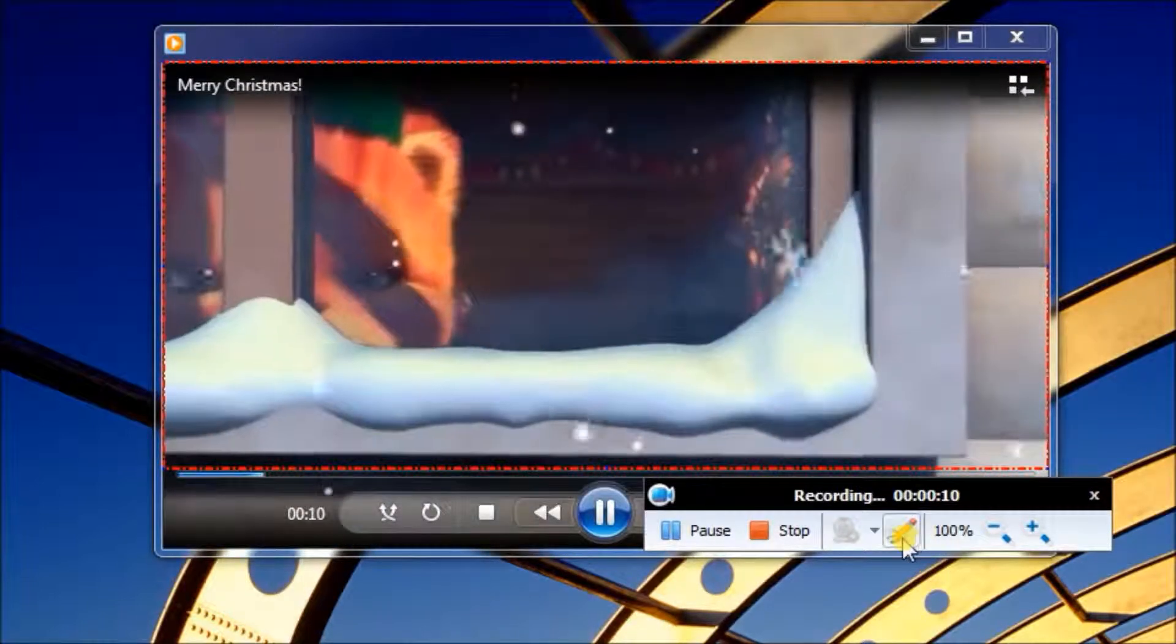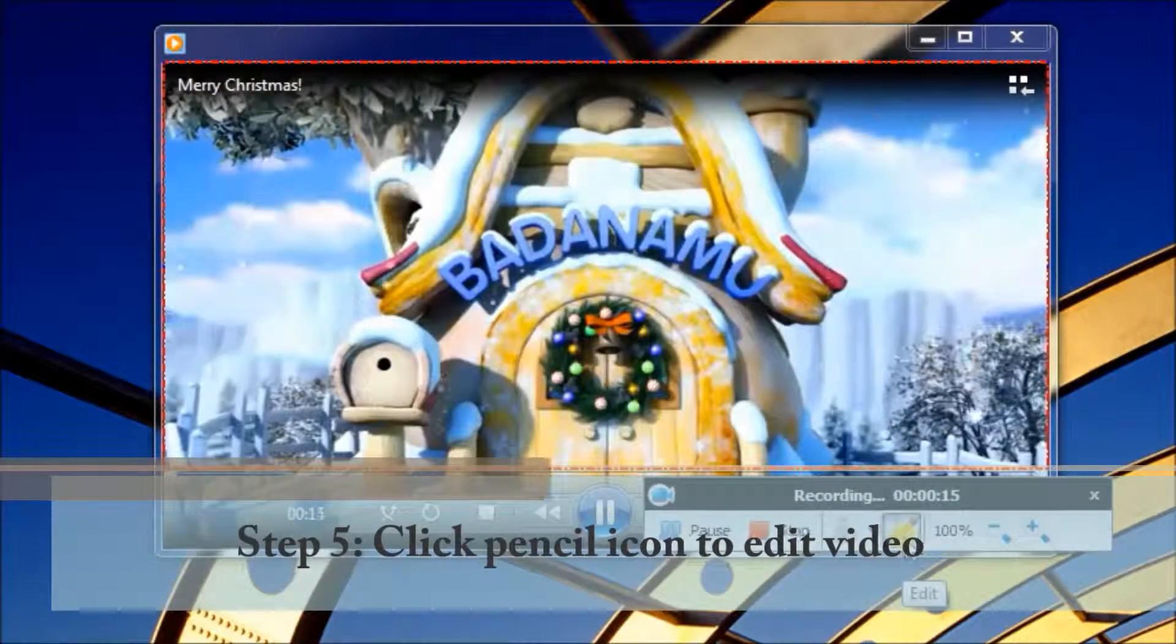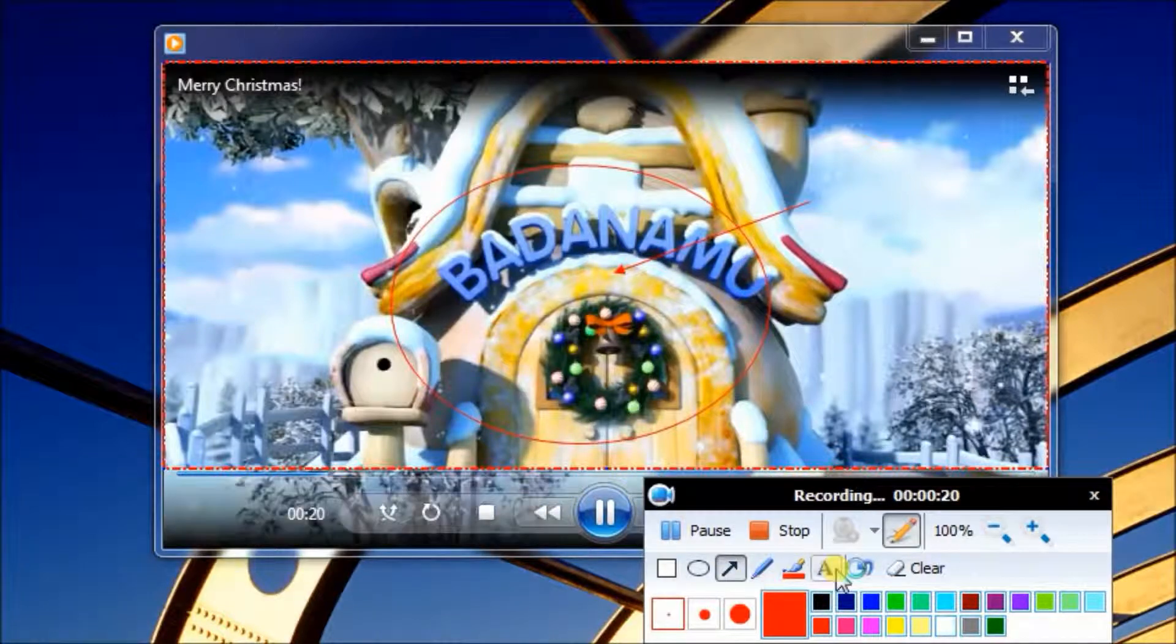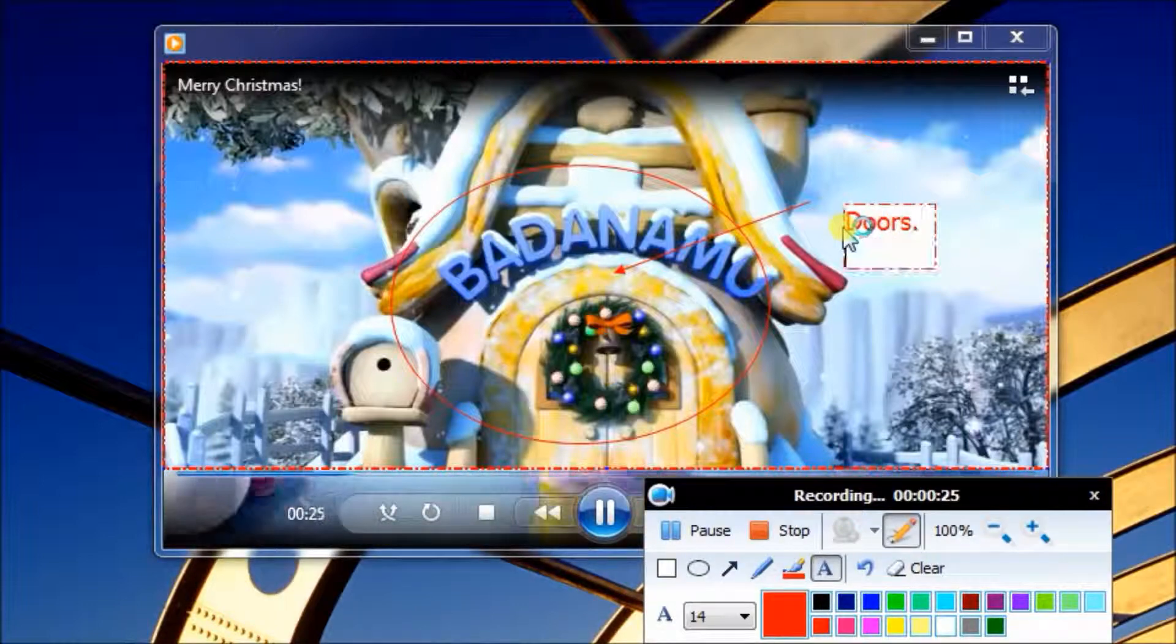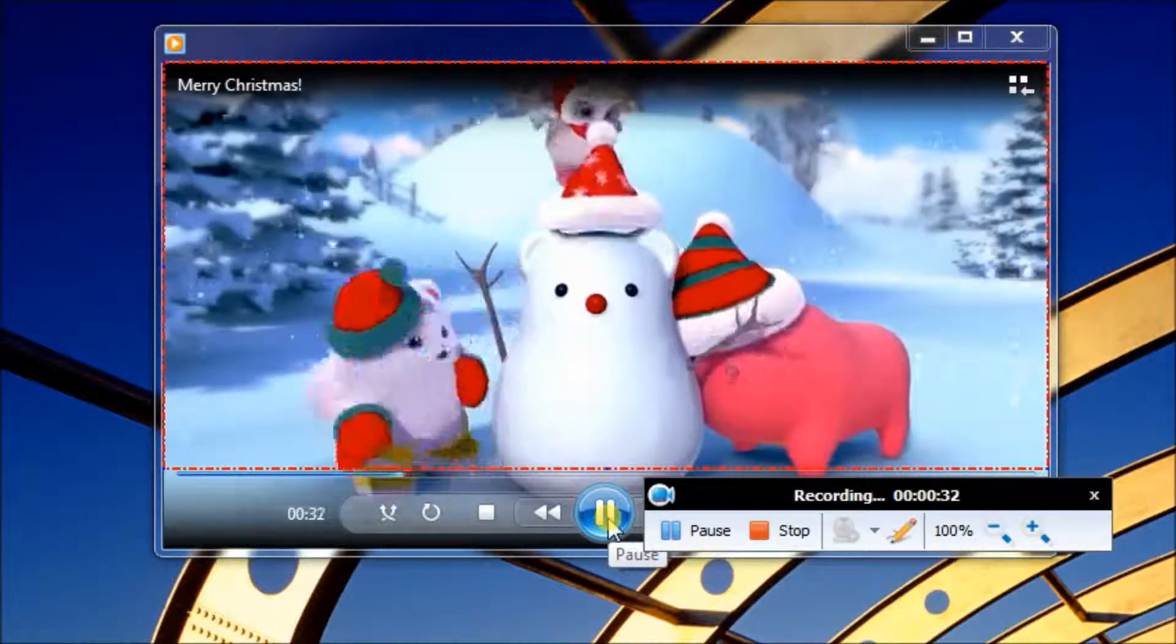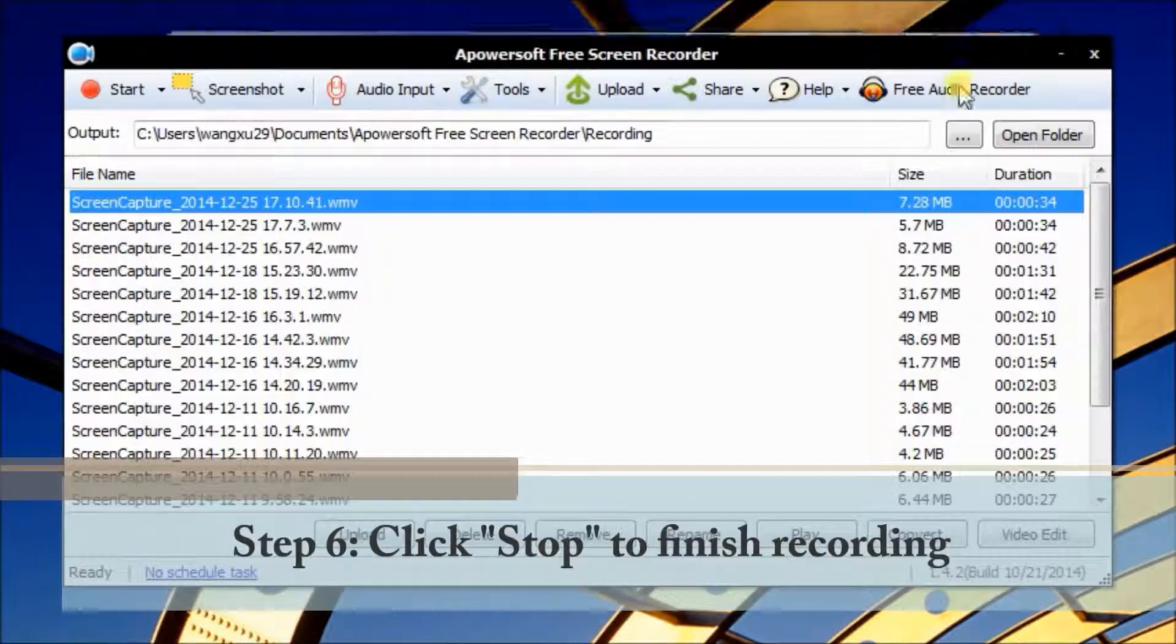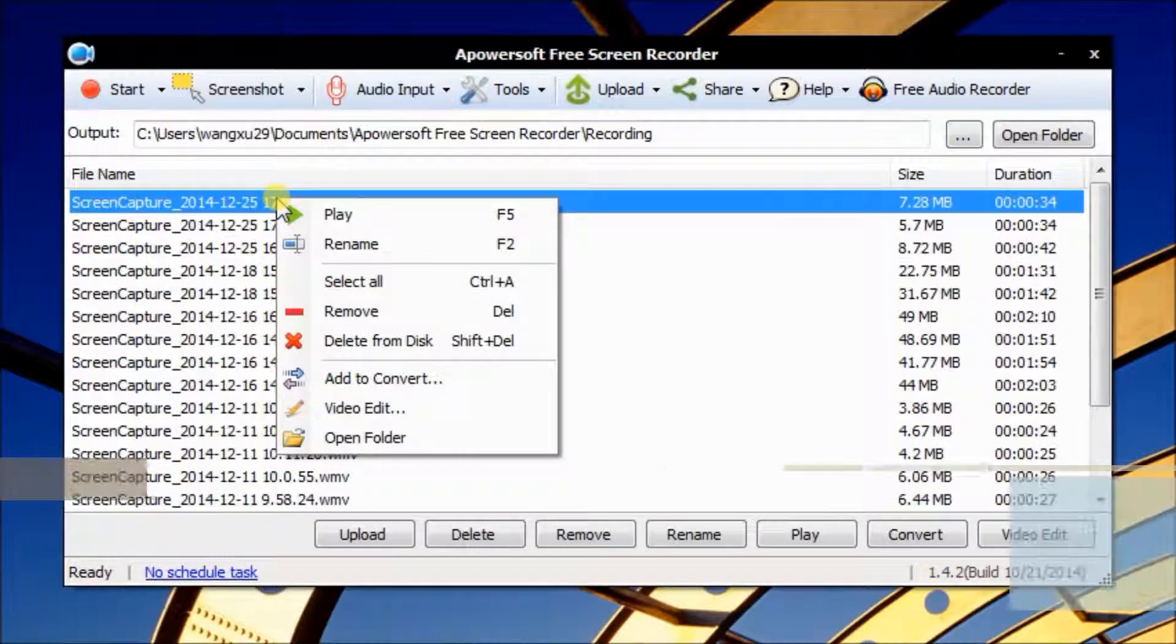You can also click the Pencil icon to edit your video. Here's the file list. You can right click to check the video we just recorded.